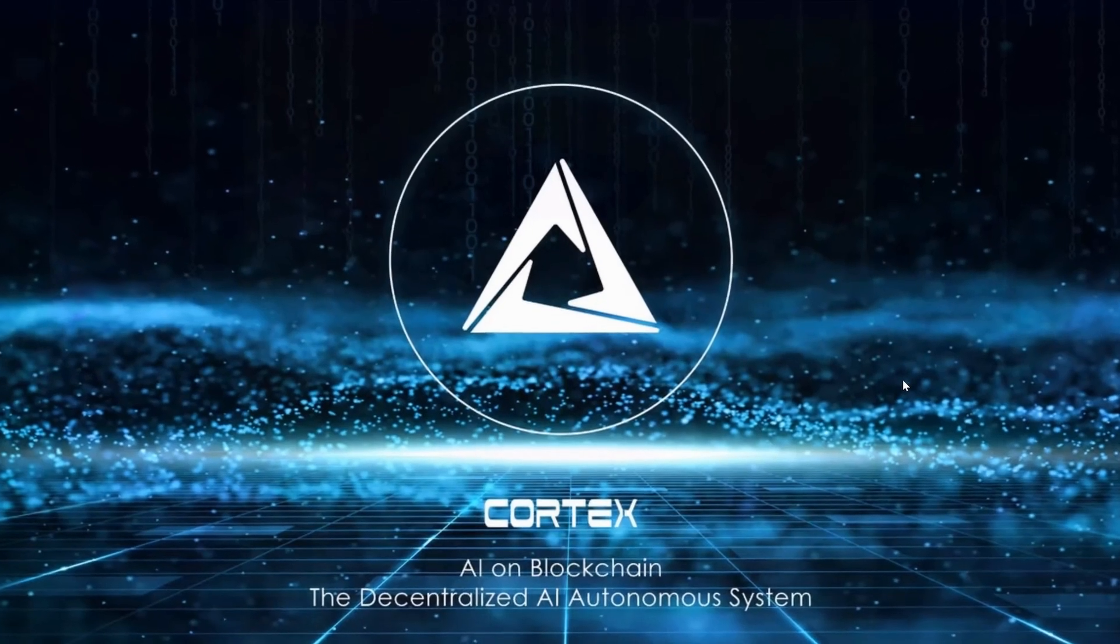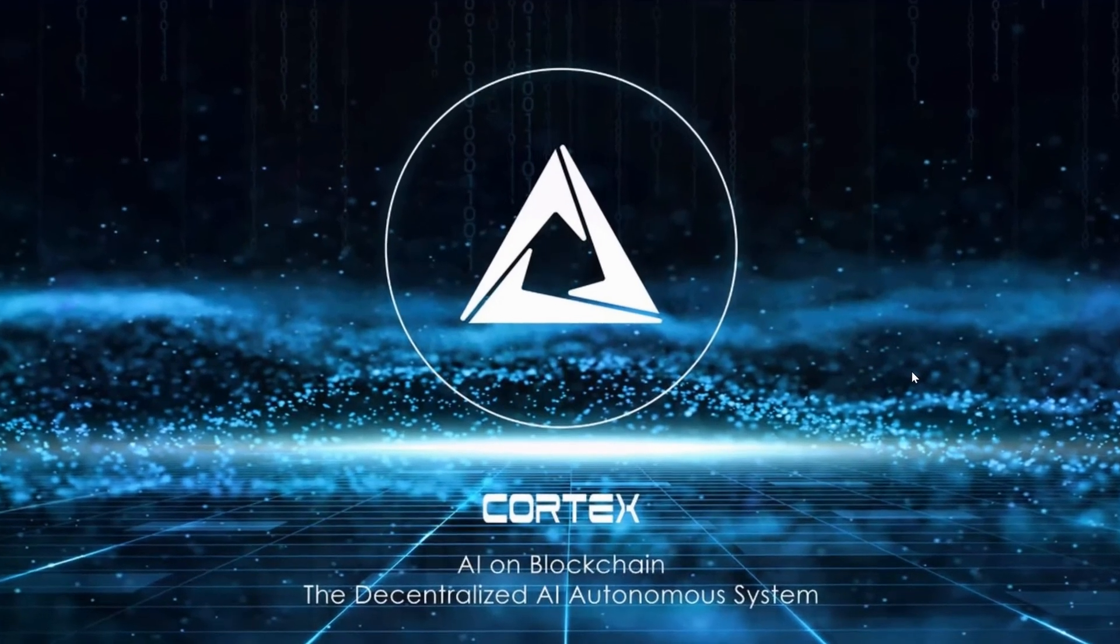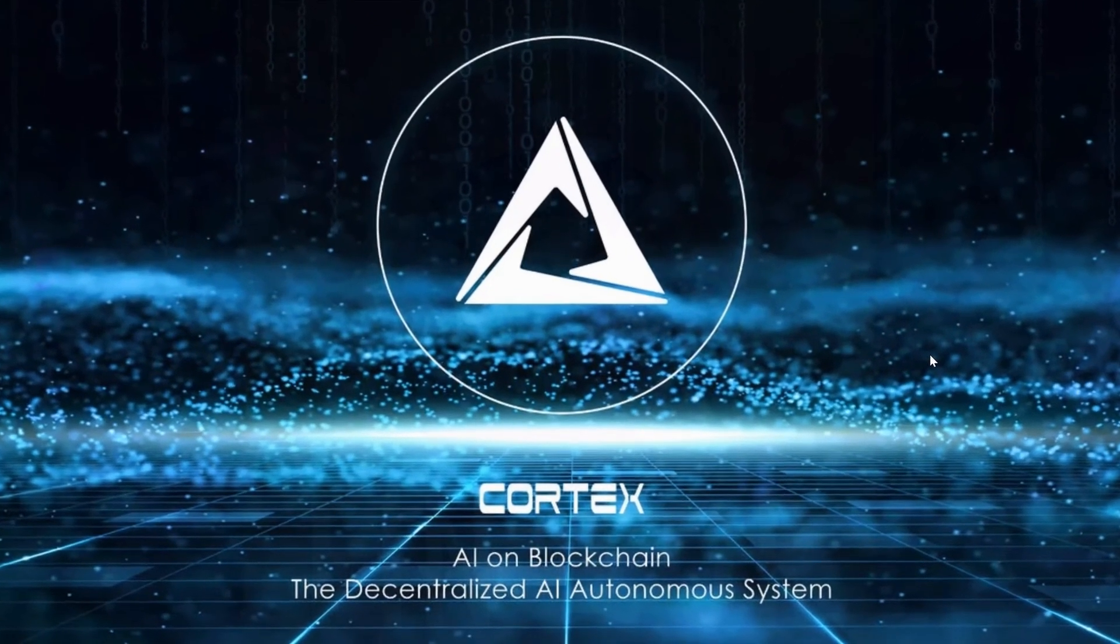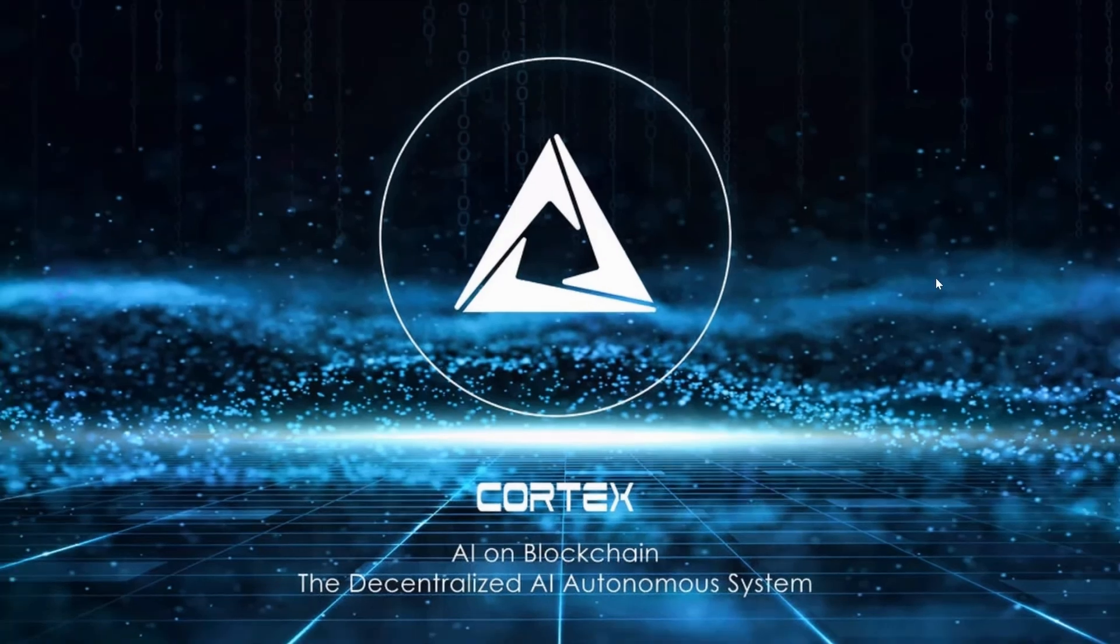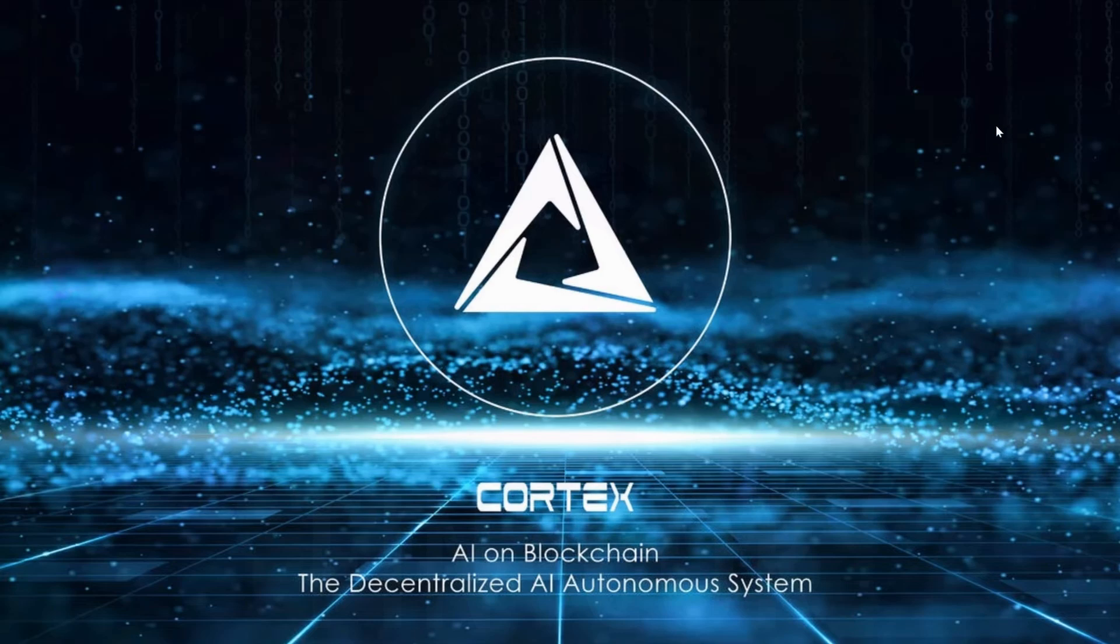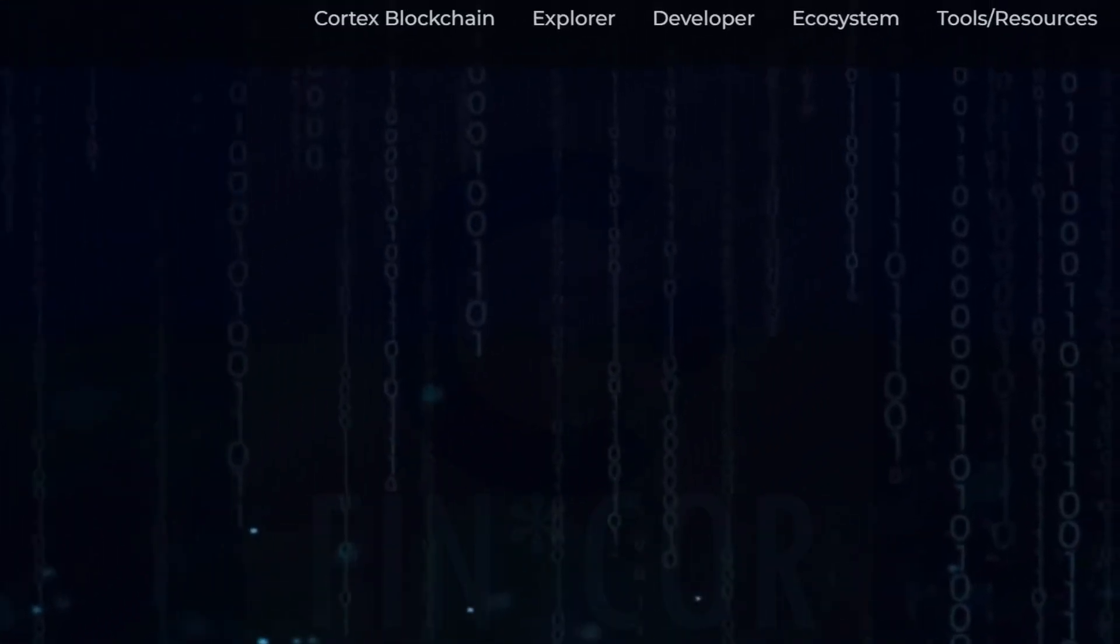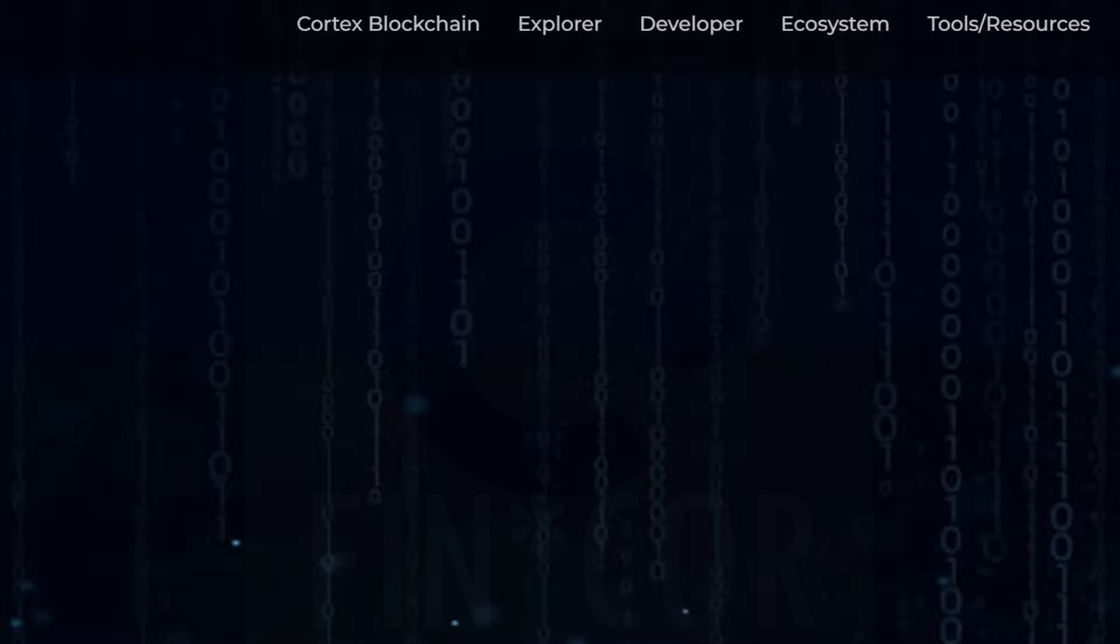Cortex is a GPU mineable coin, AI on blockchain. The first thing you're going to need in order to mine Cortex, just like any other coin, is a wallet. Coming into the Cortex website here, which is cortexlabs.ai.